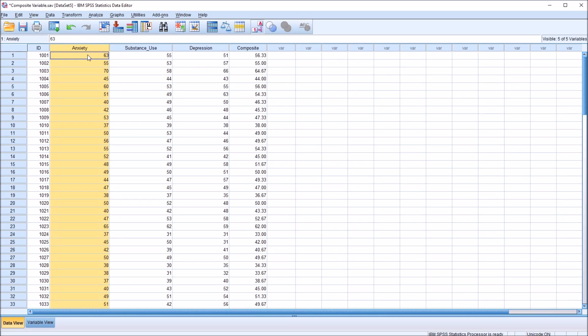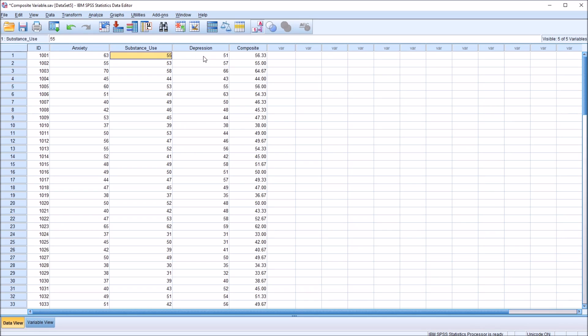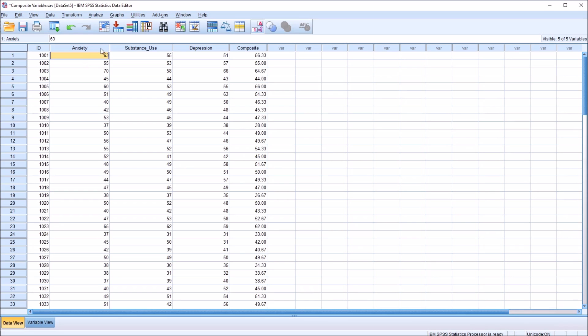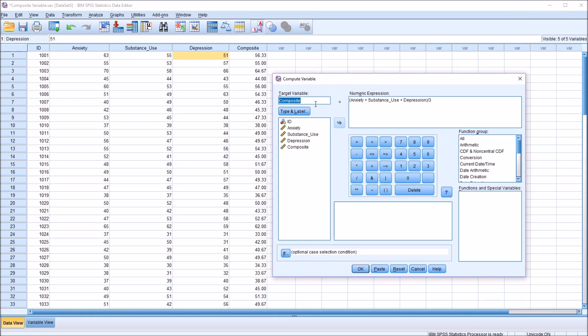Let's say, for example, we have a situation where we want anxiety to represent half the composite score, and substance use and depression each to represent a quarter. So to create a composite variable with this weighting, with anxiety weighted at 50 percent, substance use weighted at 25 percent, and depression weighted at 25 percent, we'll go to transform, compute variable.